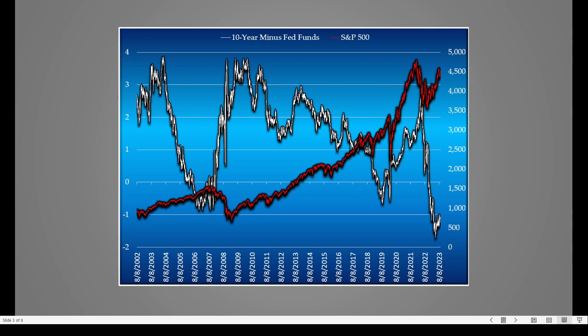What this does is it reflects the level of inflation, the subsequent Federal Reserve activity, and how that in turn affects the bond markets, which again moves the yields.